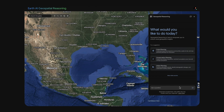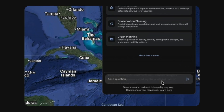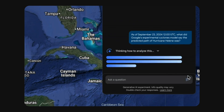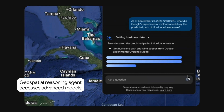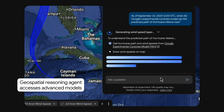Let's examine a real scenario that requires data and analysis from multiple models. Suppose we are acting as a crisis resilience analyst trying to understand and coordinate resources around a disaster. We'll ask the agent to predict when hurricane Helena will make landfall using Google's cyclone prediction model. The reasoning agent generates code to access the model and places the forecast results on the map.